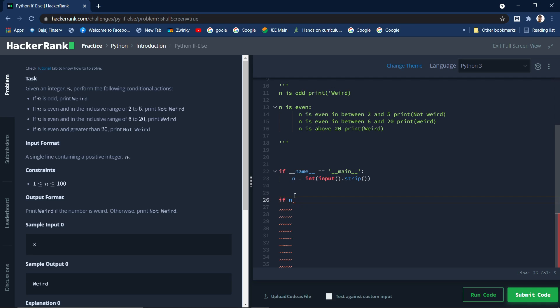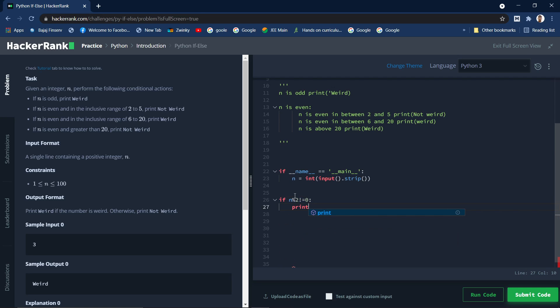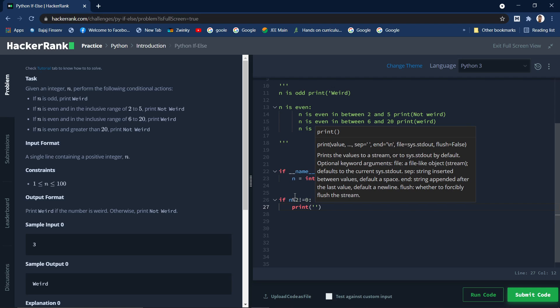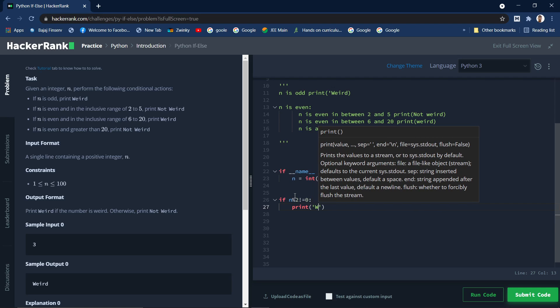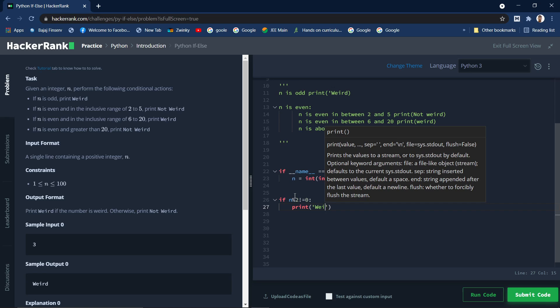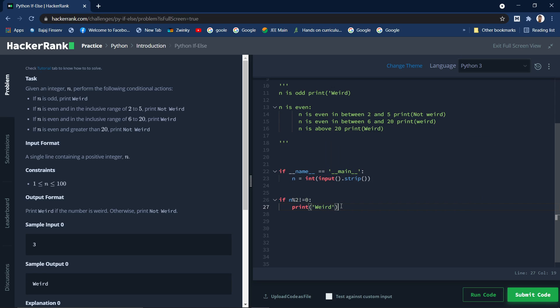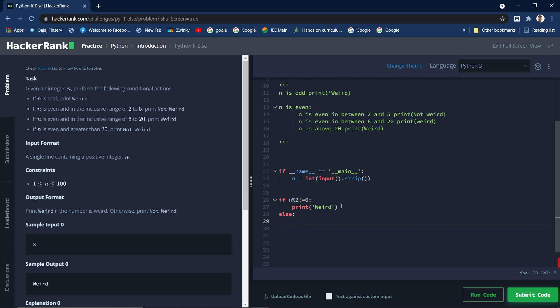We know that how can we check whether a number is even or odd - if n modulo, you take modulo with respect to 2, if that is equal to 0 then that number is even. So you take exact opposite, if not equal to 0 then it's an odd number. Then in that case we need to print weird.